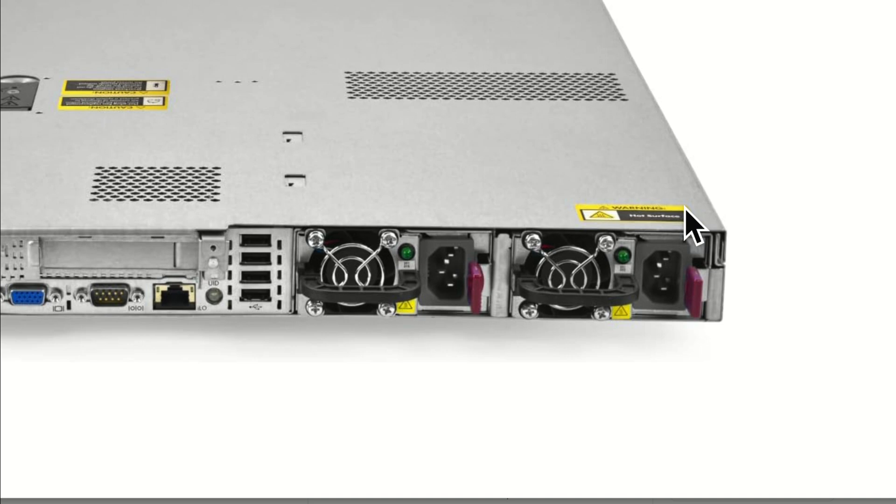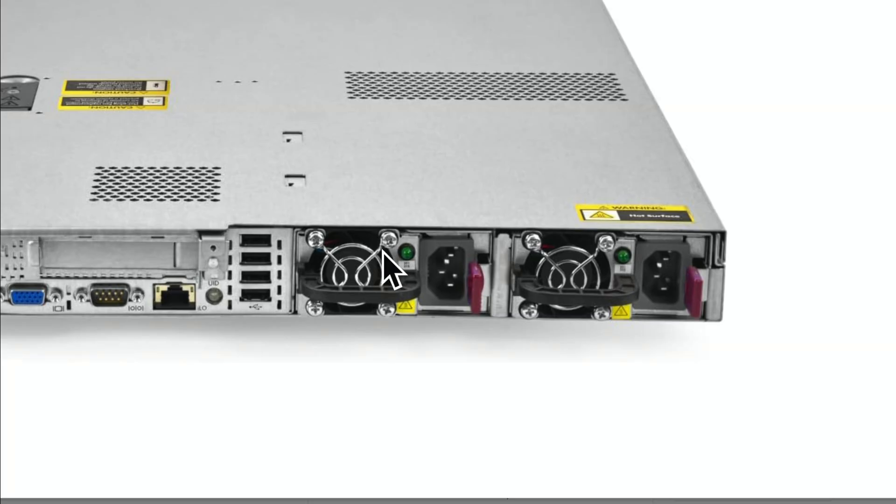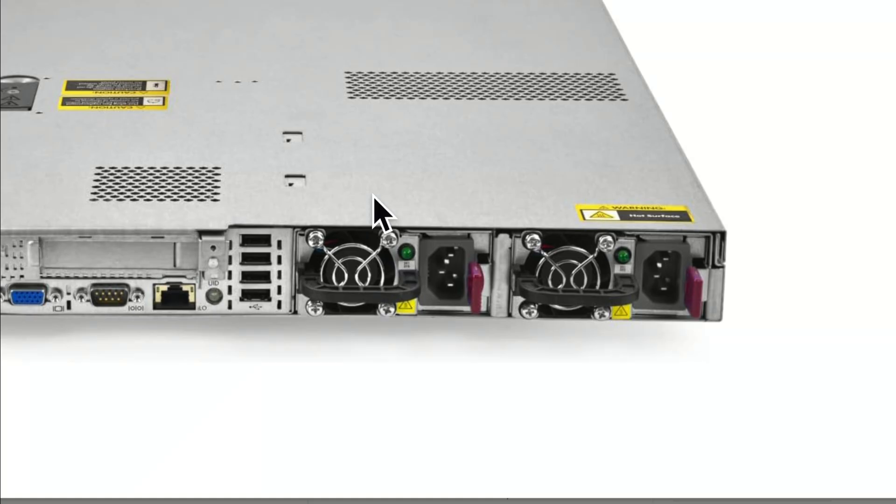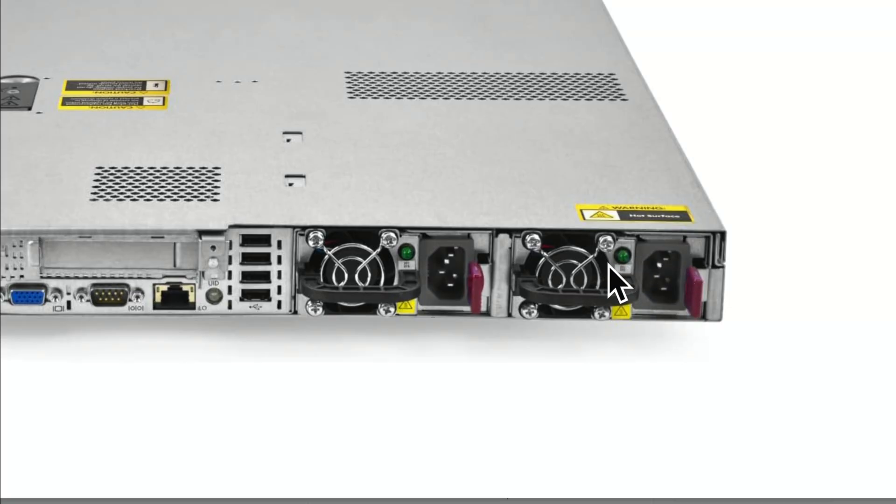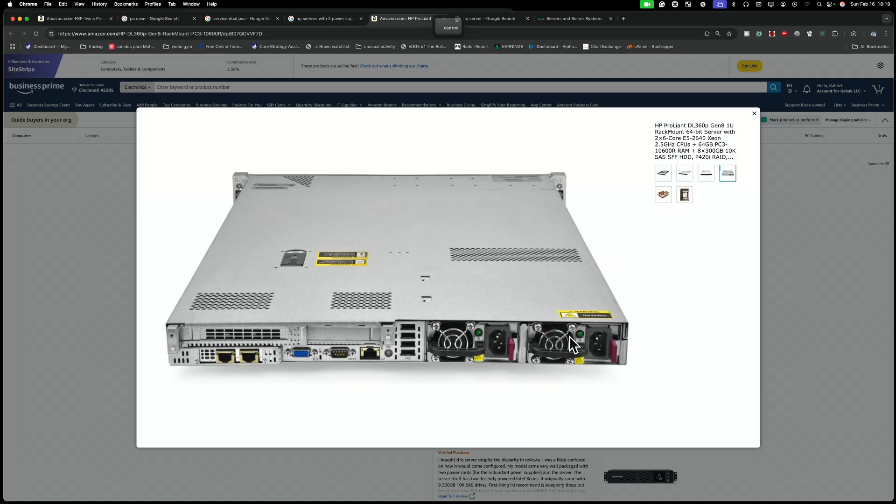So basically with this adapter I'm showing you right now, you're going to have the same capability. Basically you can unplug one if it fails, plug back in the new one, and that's it. And the server will keep running using the other power supply.